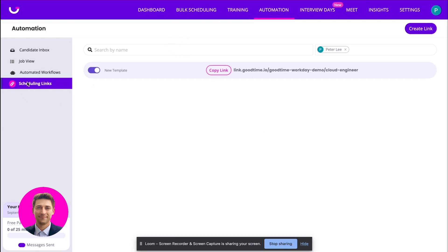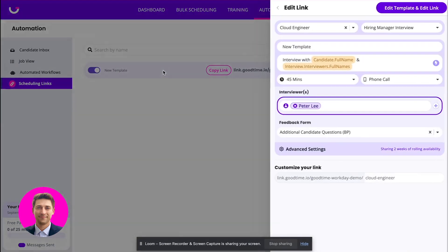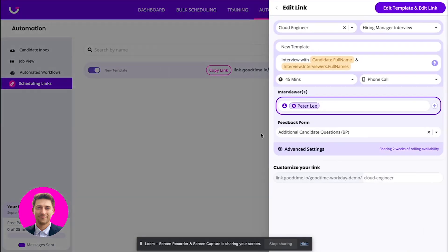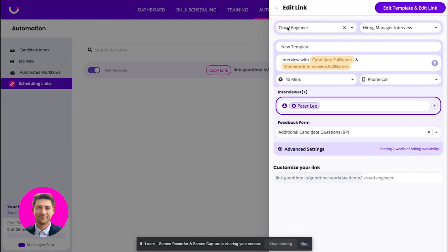So when you come over to the scheduling link tab inside of GoodTime, you will be able to create these scheduling link templates. You'll see here there's a few things I'll tackle. Most important is this is going to be the job and stage that this scheduling link is associated with.